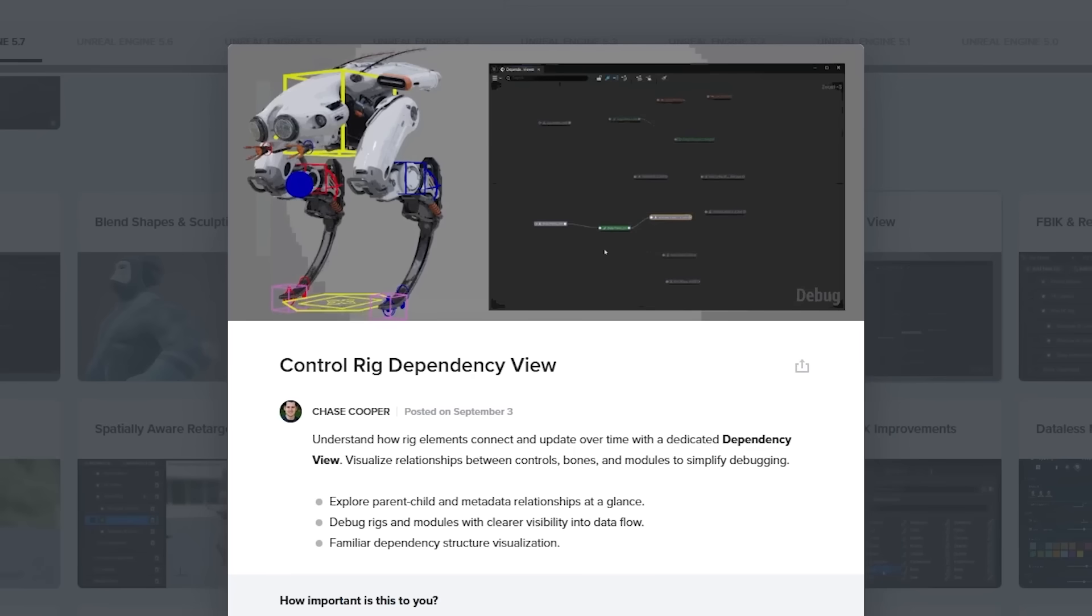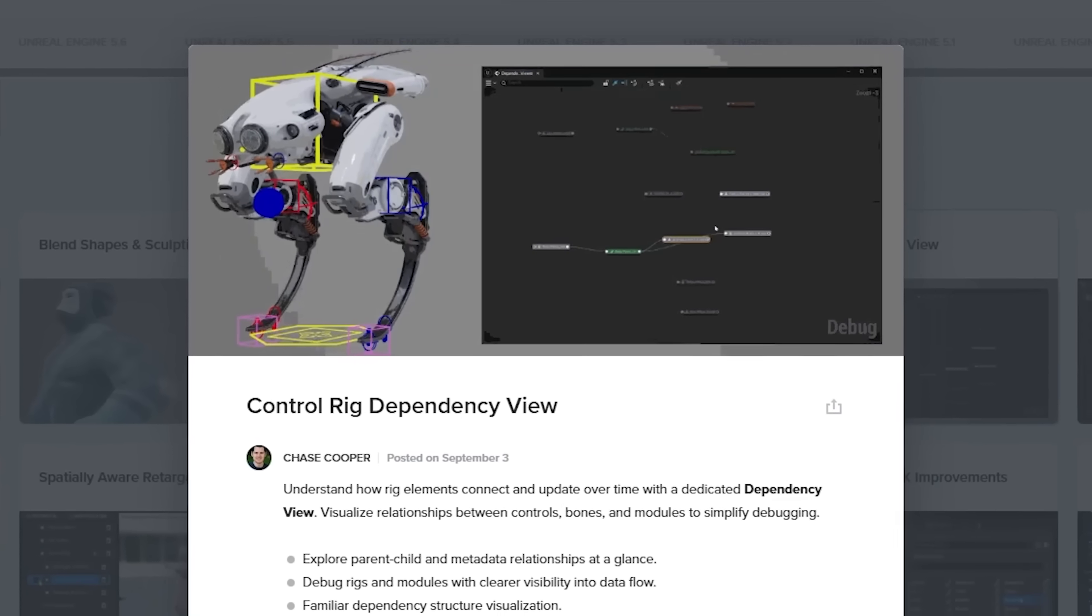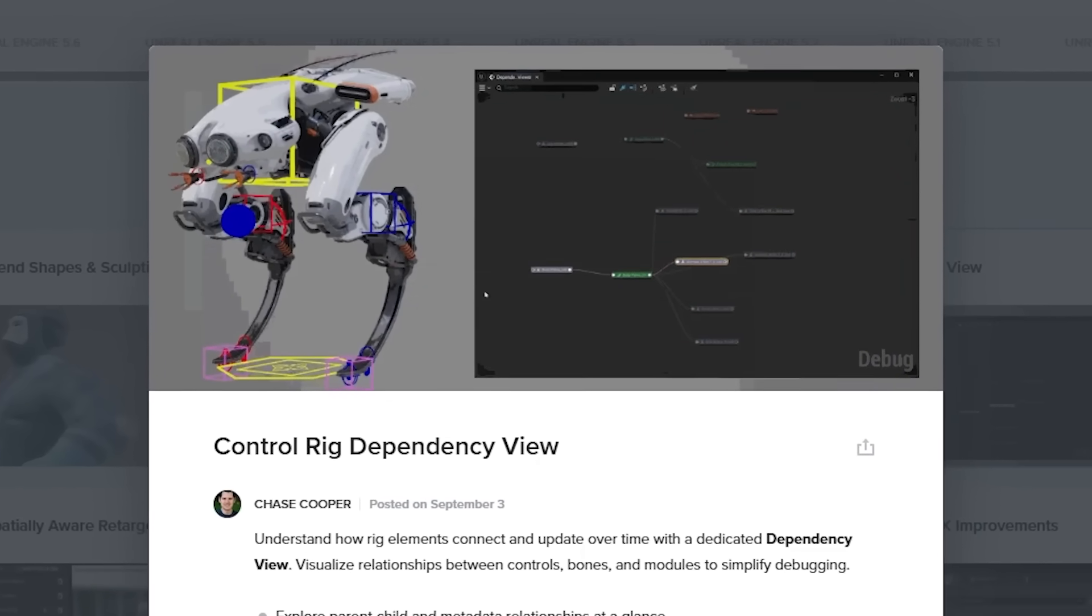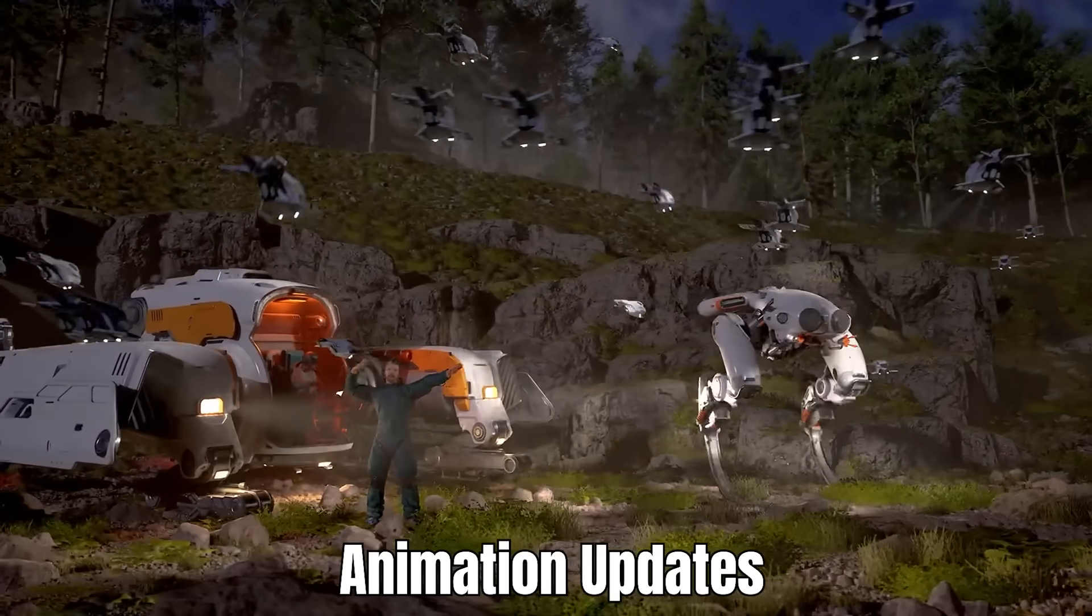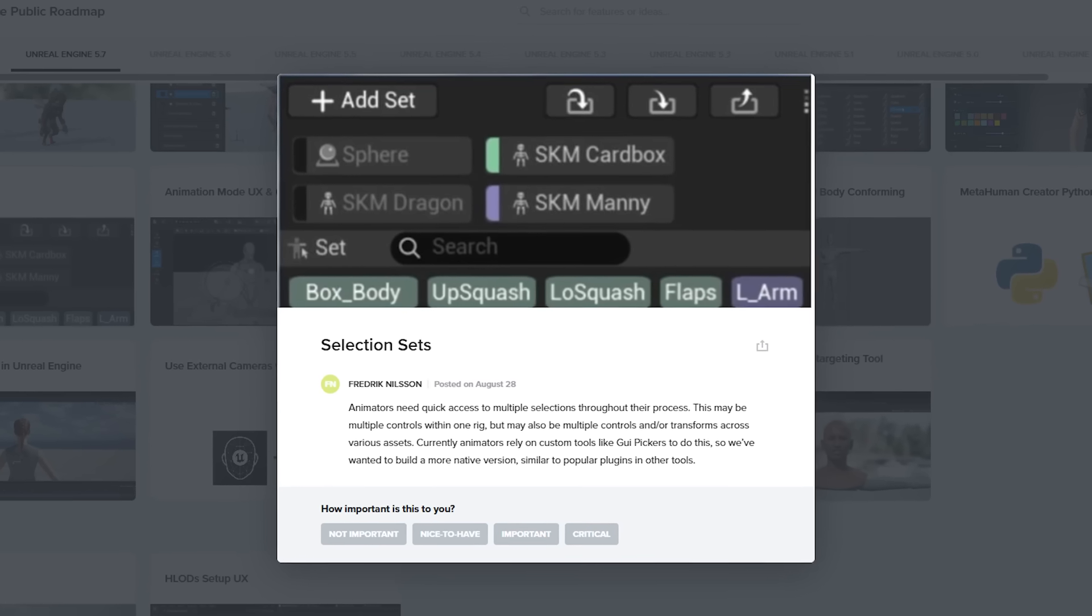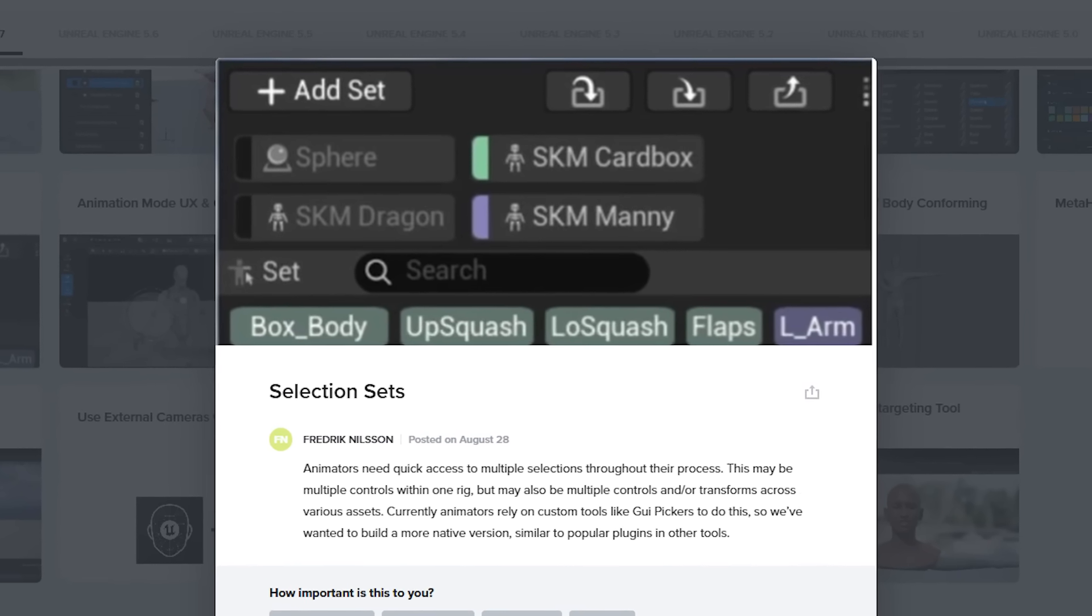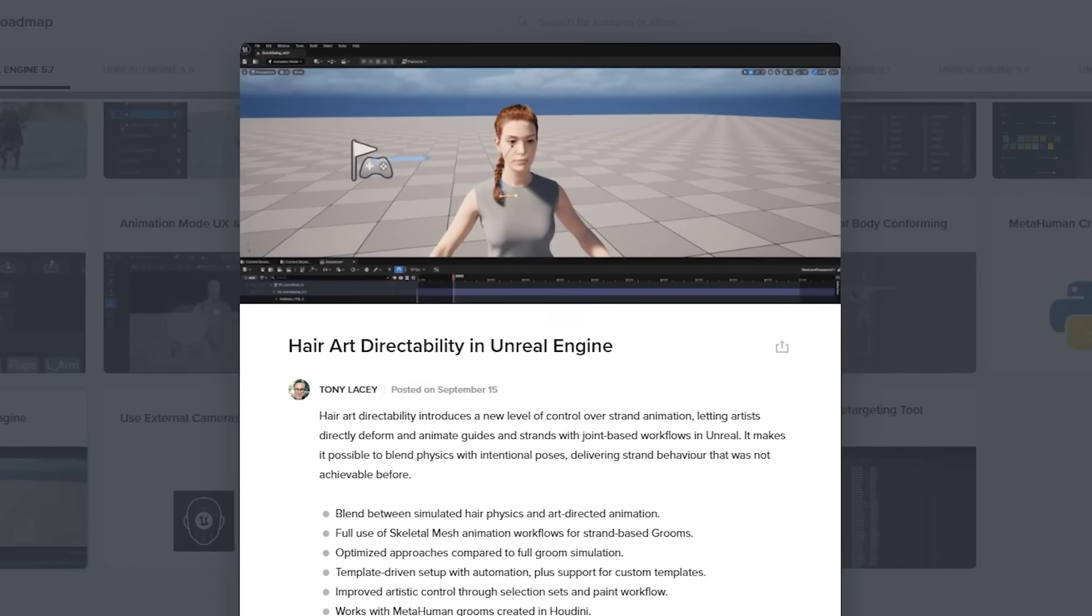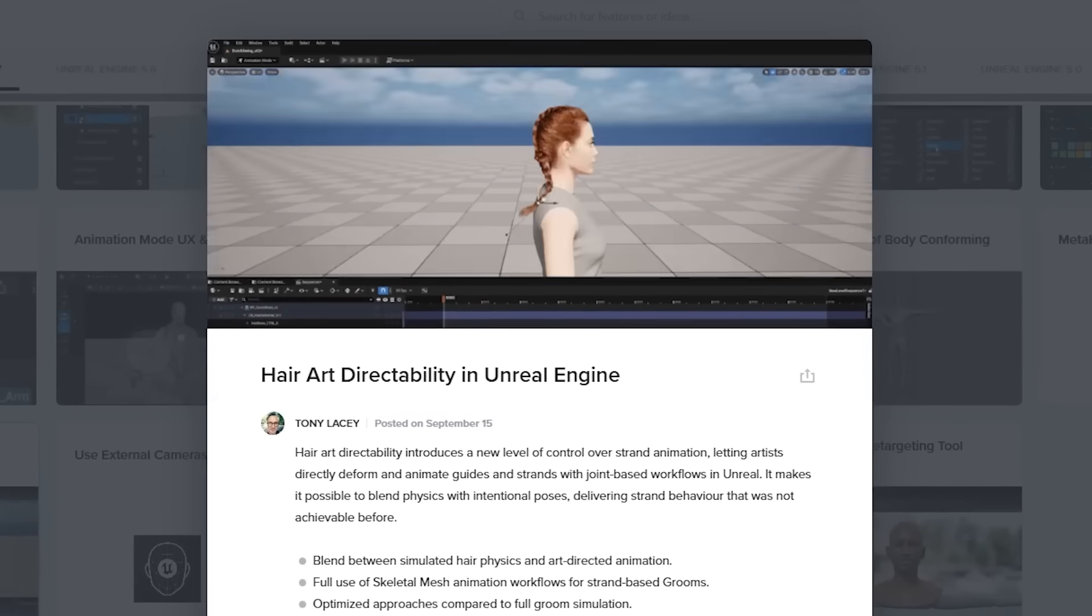Control Rig is also getting this new dependency view, which is just a way to visualize the different rig elements and how certain elements are dependent on each other. As for animation, animators need quick ways to access multiple selections through the process. And so they're adding these new selection sets. In other animation news, they are adding some hair art directability in Unreal Engine.